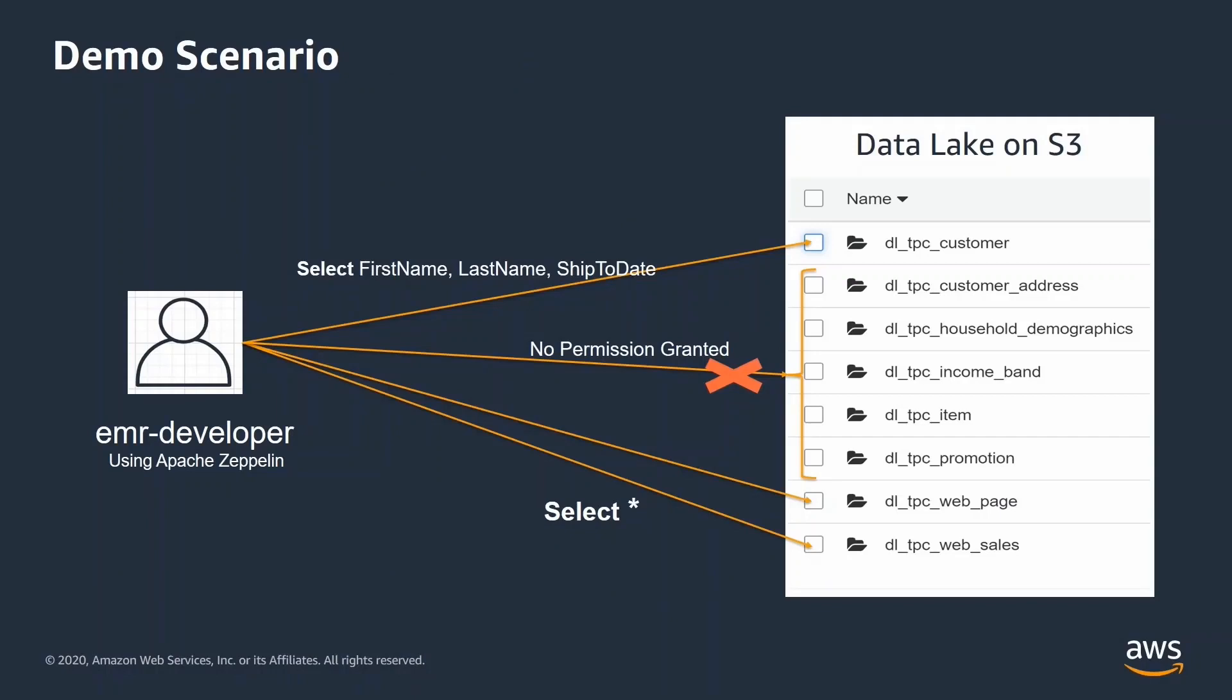Using Lake Formation, I will grant fine-grained access to select only limited columns from the customer table and select all columns from web page and web sales tables. This user will not have any access on any other table on the data lake. EMR developer will only be able to fetch tables and columns on which they have permission. They will get access denied exception if they try to access tables on which they don't have permission.